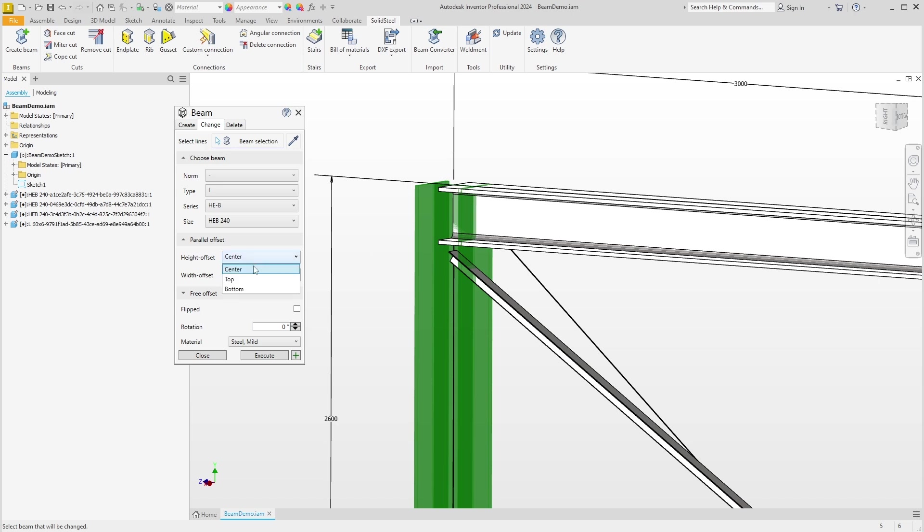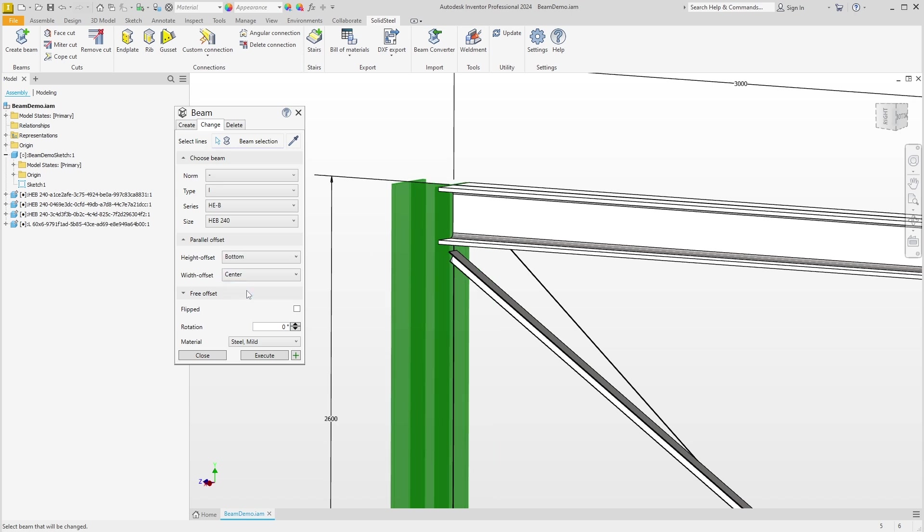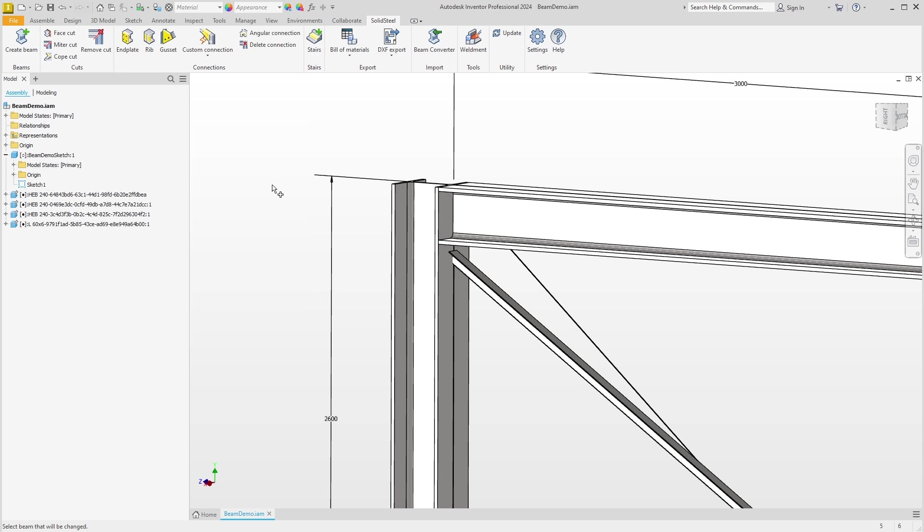Now we can make changes here. For example, we could move this profile to the outside, then confirm, and the adjustment is done.